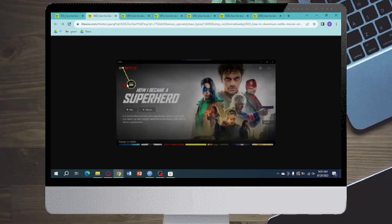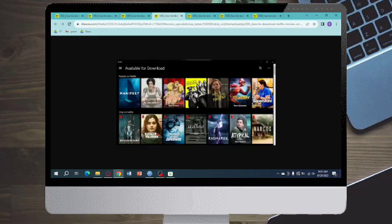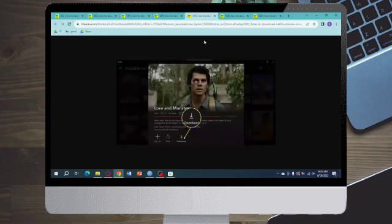Then click on Available for Download. In here you can see all the movies or series or shows that you can download. The next thing you can do is just click on the download button.